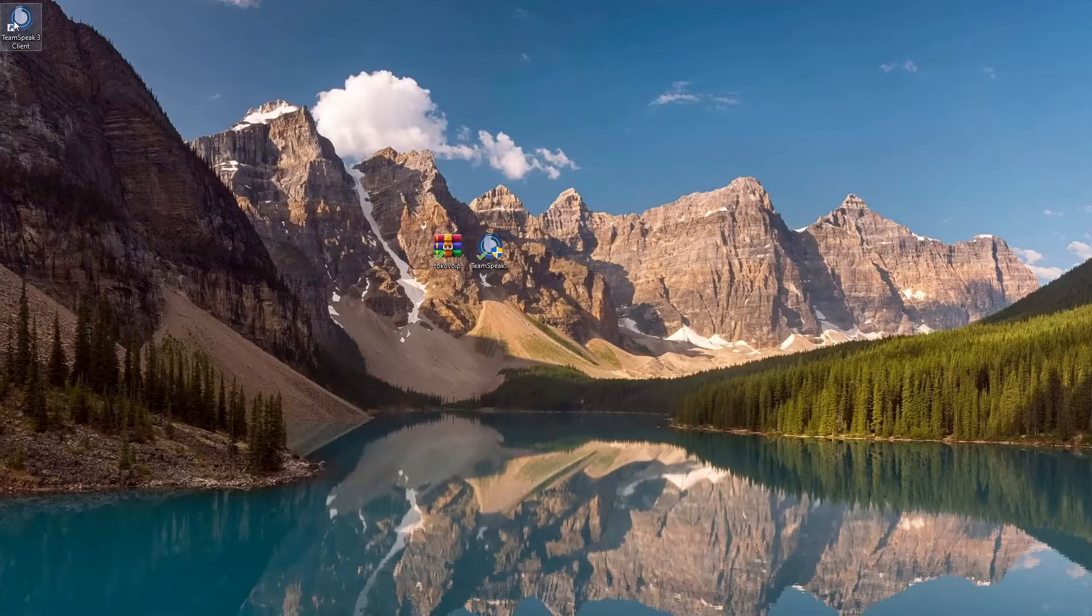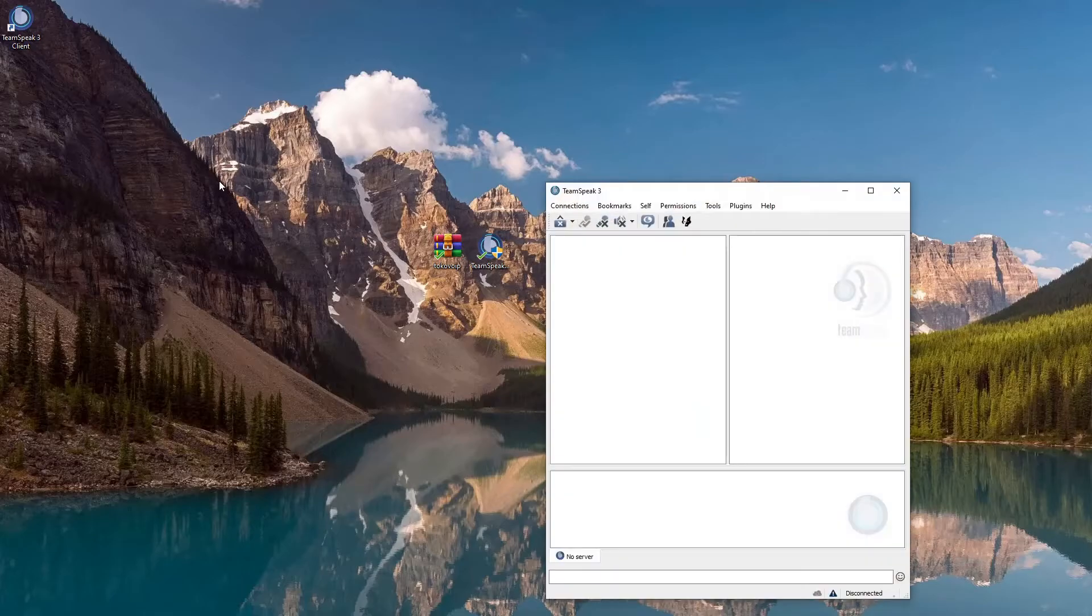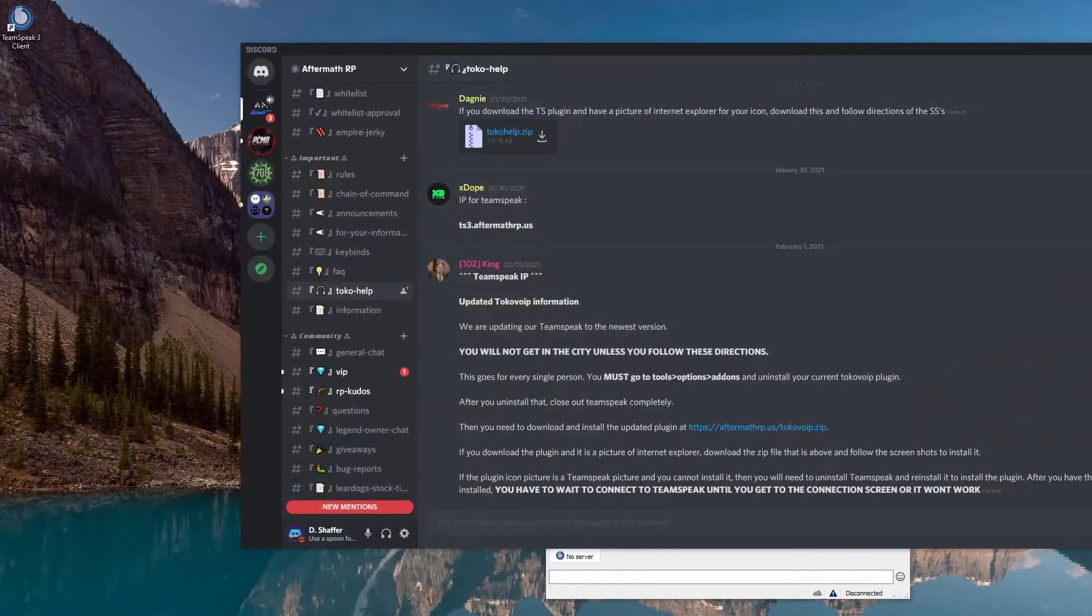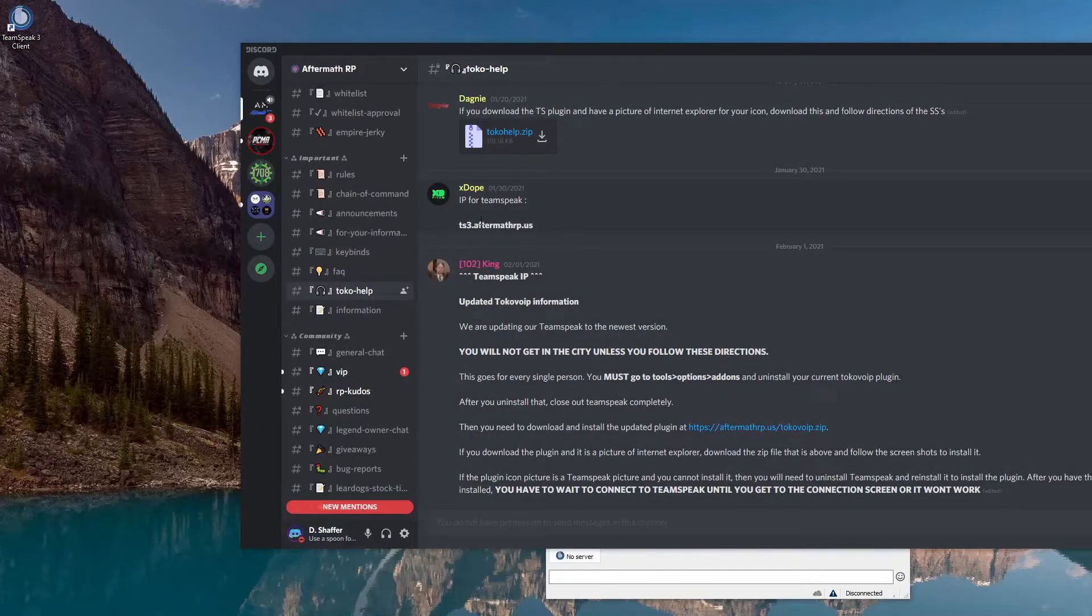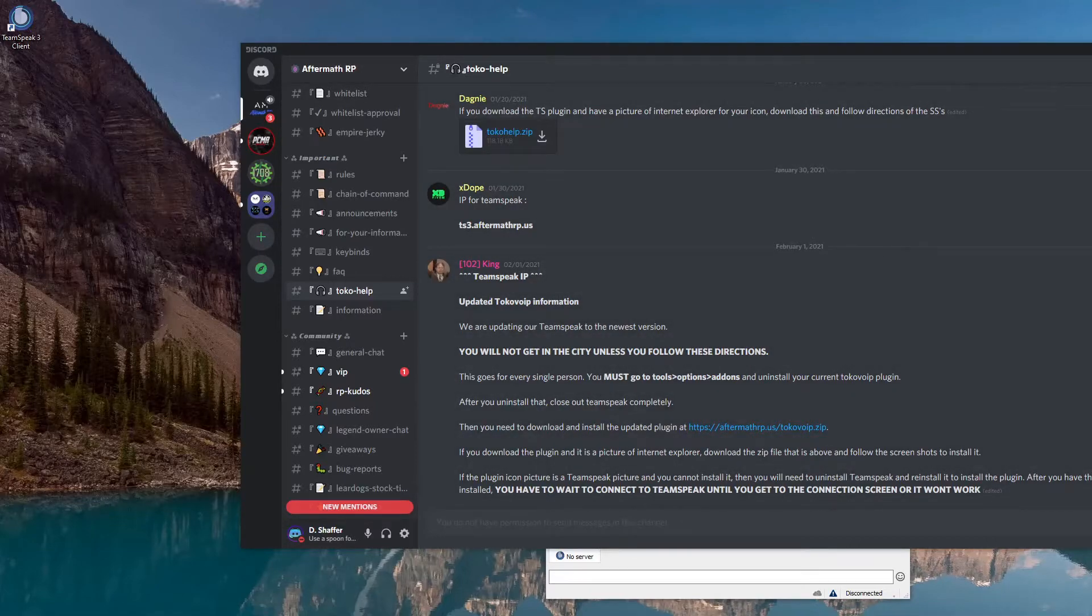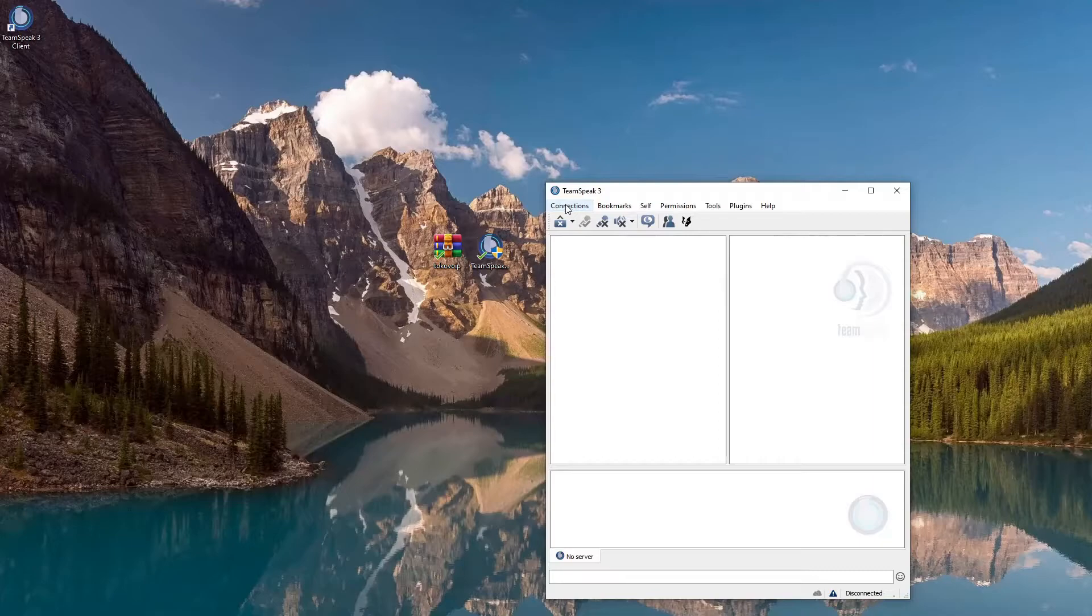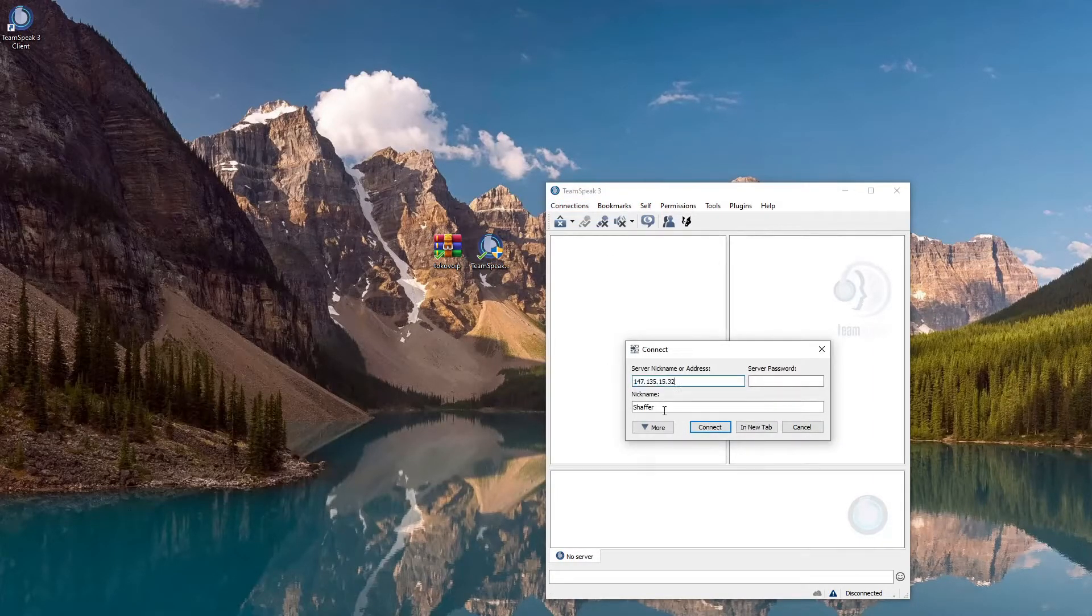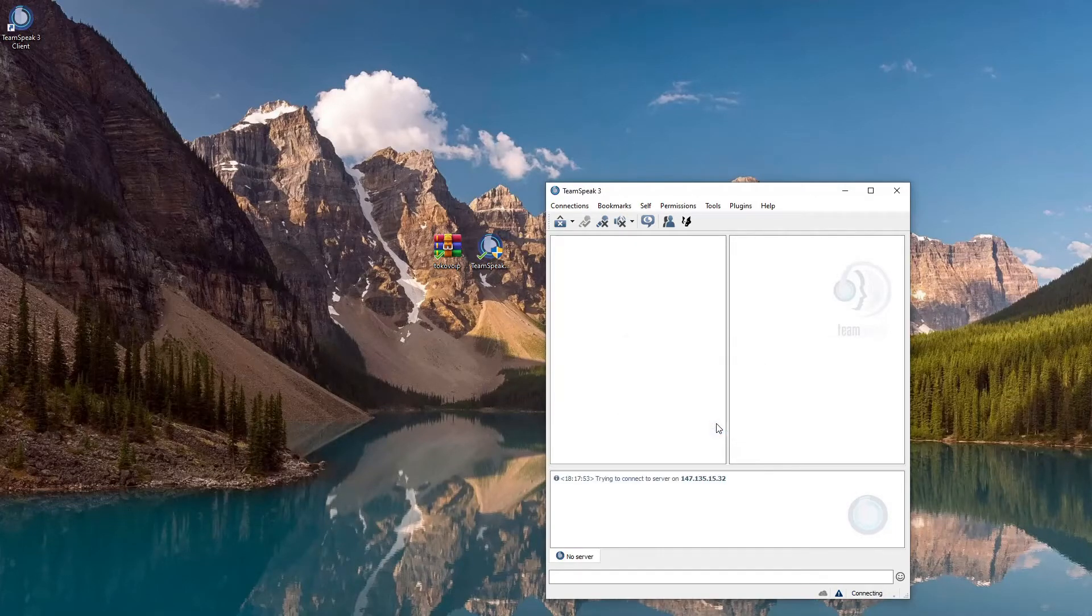We're gonna open up the TeamSpeak client. Then we're gonna go to our discord and we're gonna get our connection information. The connection information has recently changed, but it will be updated in here if we ever change it. We'll keep it all up to date. So I got the IP copied and pasted already. We're gonna go to connect, paste the connect, and then you're gonna type your nickname in here if it's not already. Press connect.